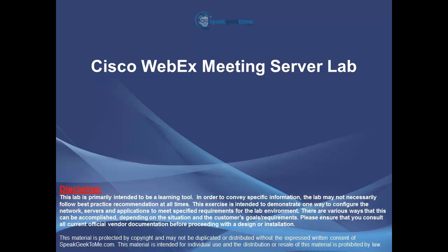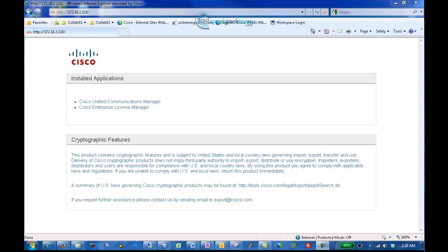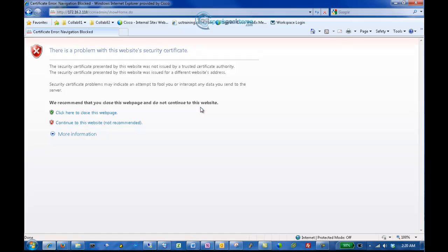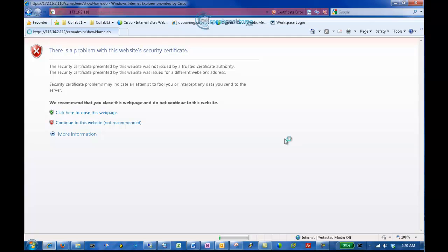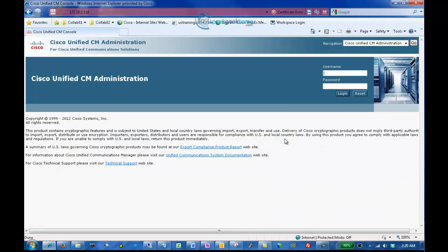In this video, we will demonstrate the steps to integrate Cisco Unified Communications Manager with Cisco WebEx Meeting Server. Let's begin. As you can see, we've accessed the Cisco Unified Communications Manager administration webpage. Enter the administrator username and password and click Login. First, we will configure a SIP profile.